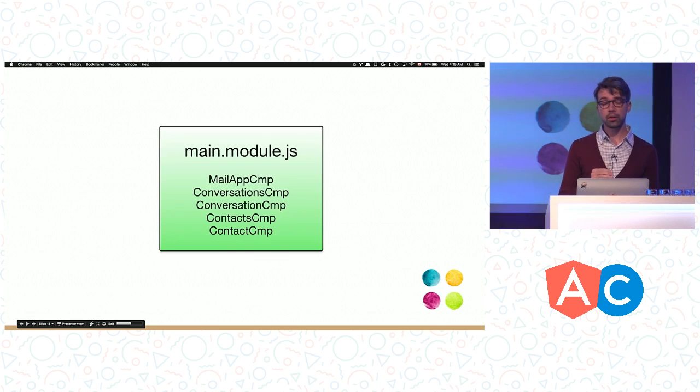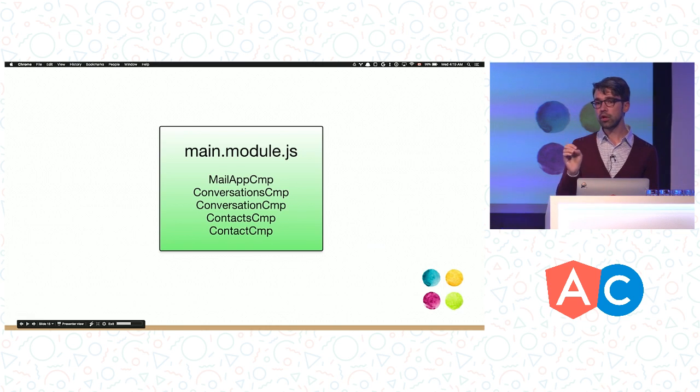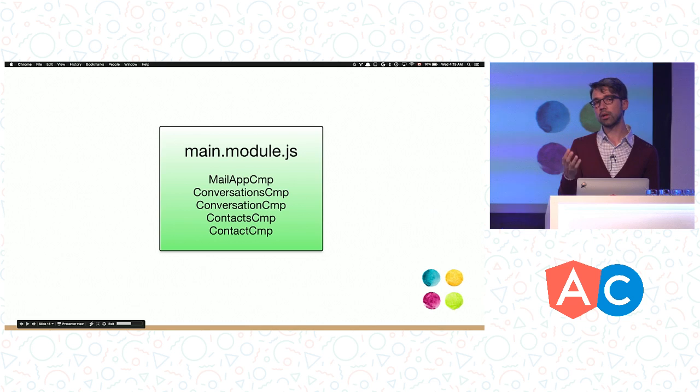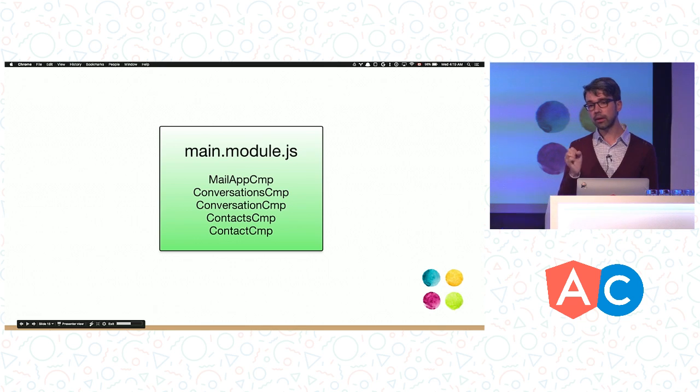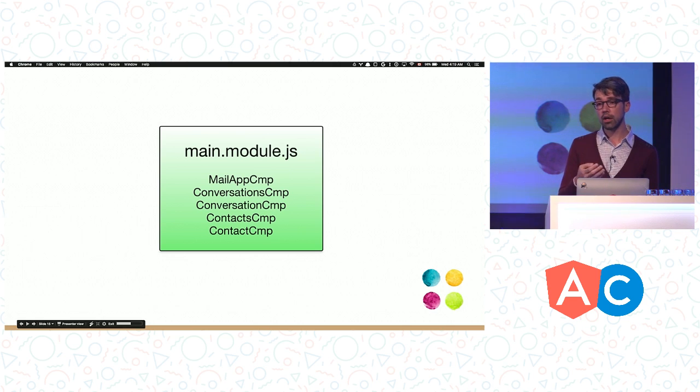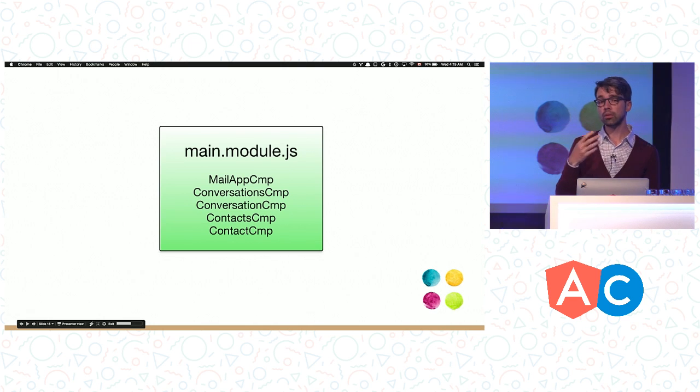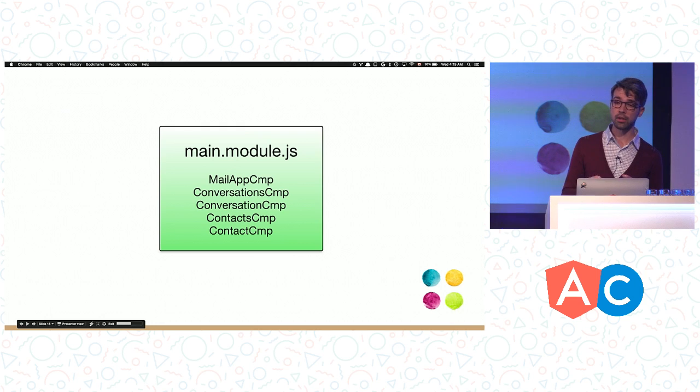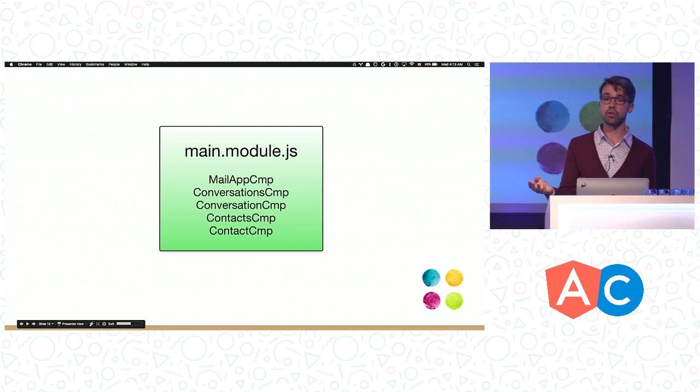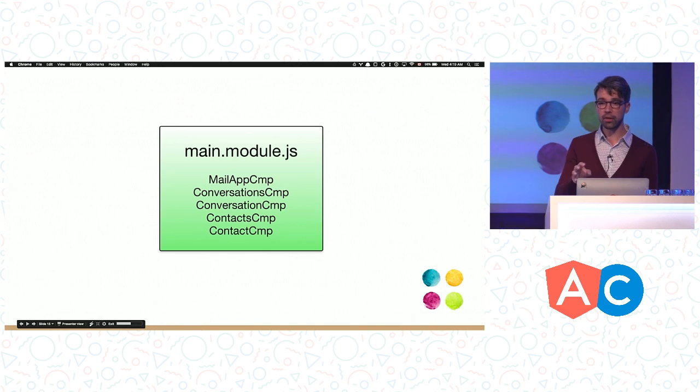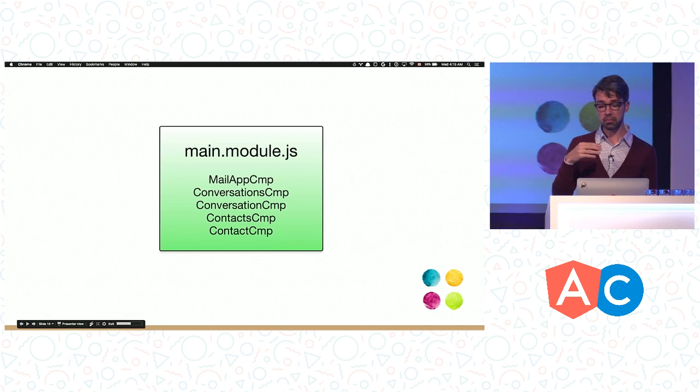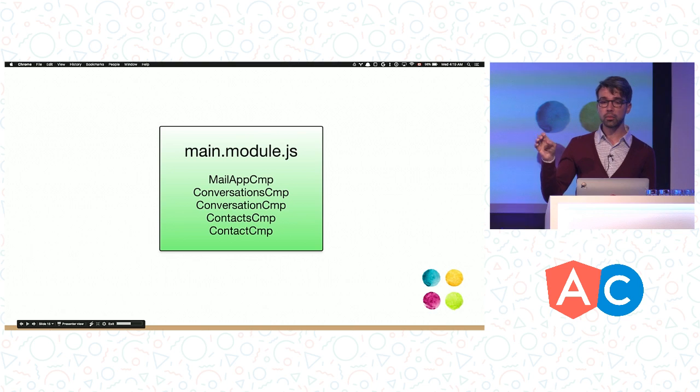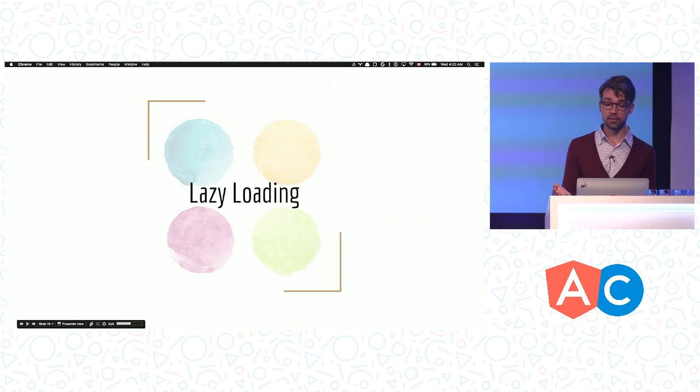This setup works, but it has one problem. The router configuration refers to all the component classes, so we have to have a single bundle. Even though the contacts components aren't displayed on load, they are still bundled up with the main part of the application. As a result, the initial bundle is larger than it could have been, takes longer to download, longer to parse, and longer to bootstrap. The two extra components may not seem like a big deal, but in a real application, the contacts module can be much larger with dozens or even hundreds of components, services, and helper functions.